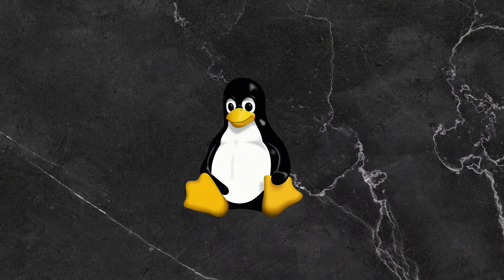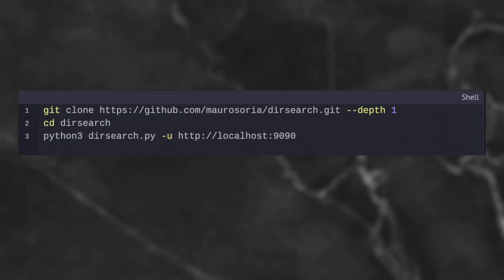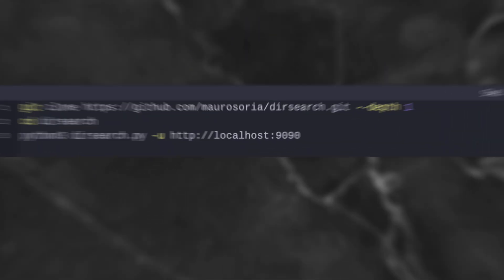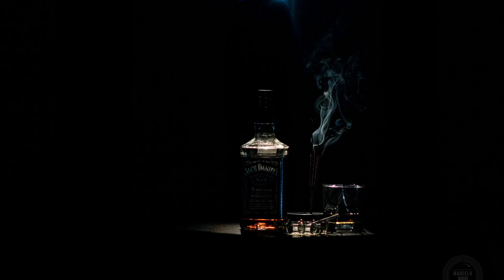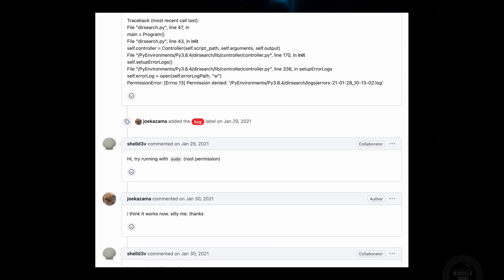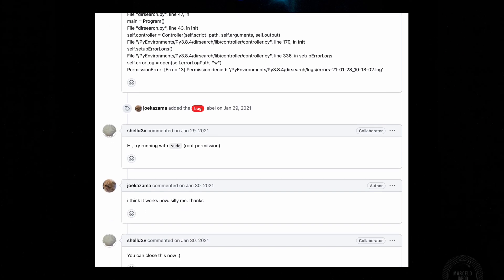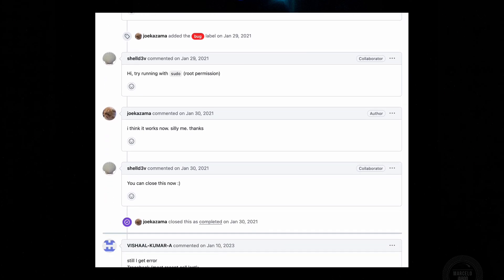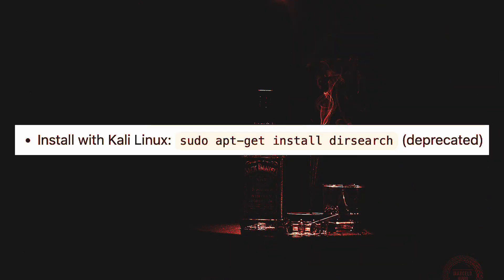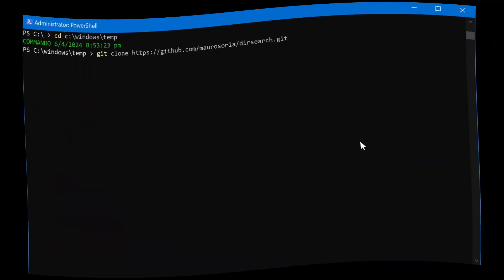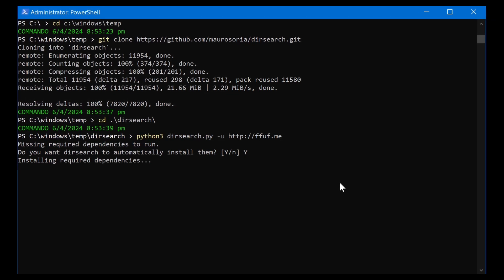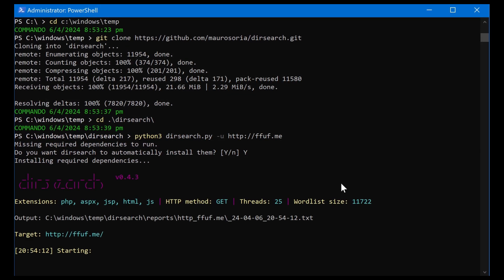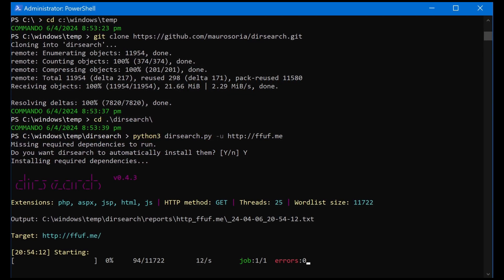Installing on Linux is easy. You can either install by cloning the repo or by installing it like any normal Debian package. Do note that installation via APT may not work on future versions of Kali as it was flagged as deprecated. Aside from Linux, it is also available on Windows, but you may need to install Python 3 first.